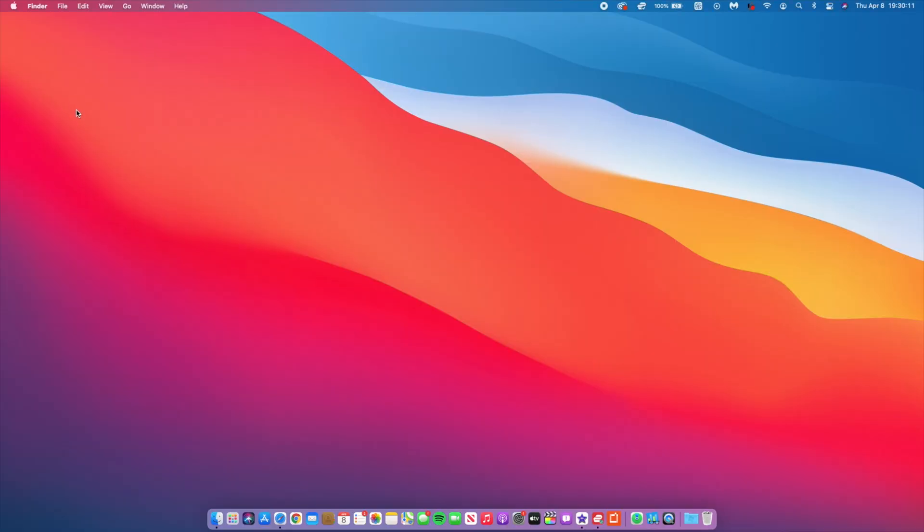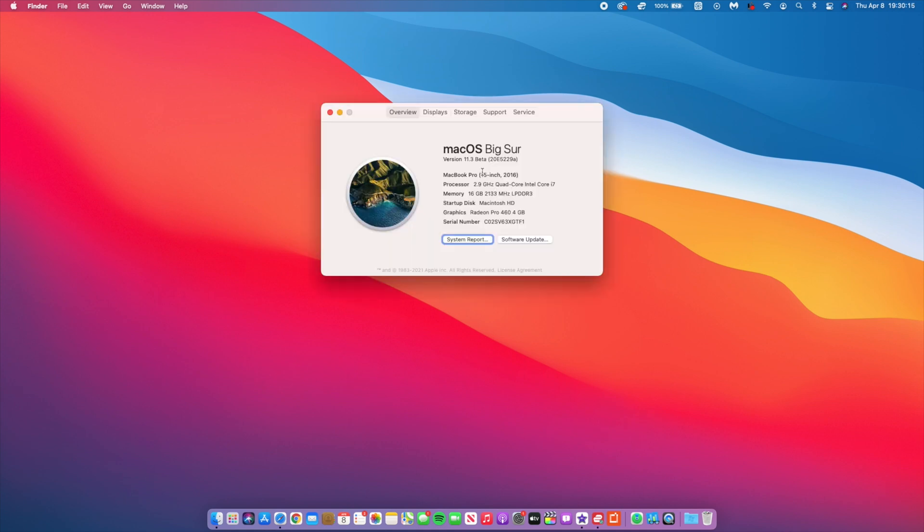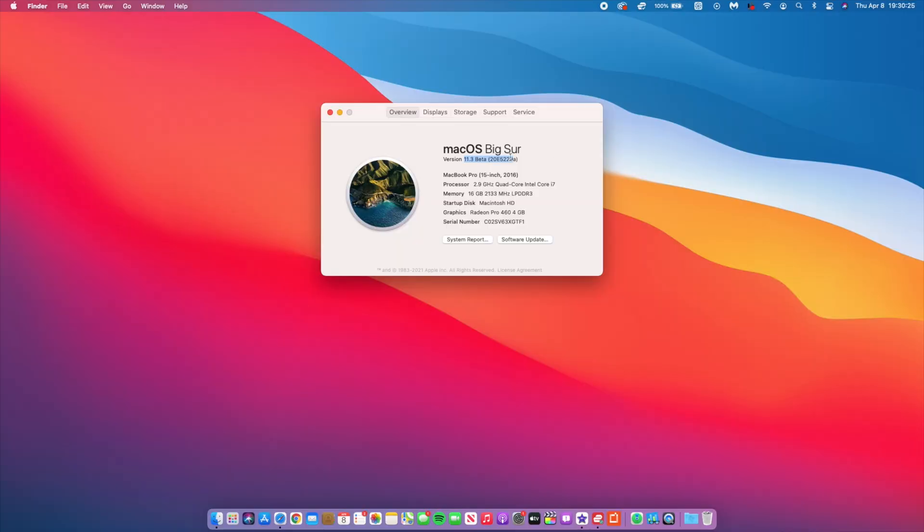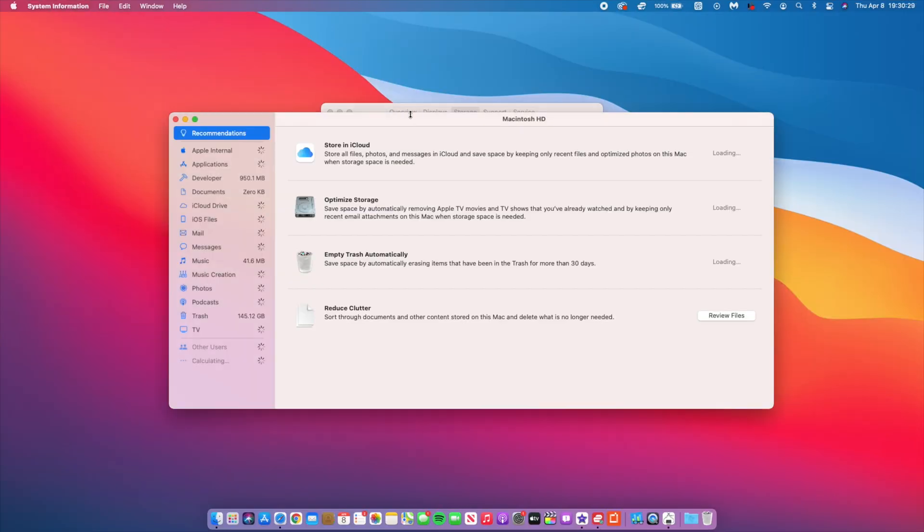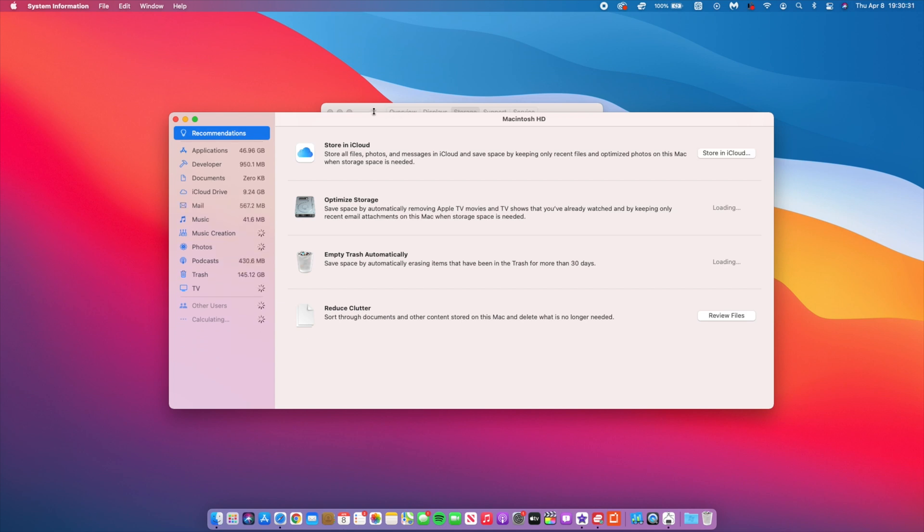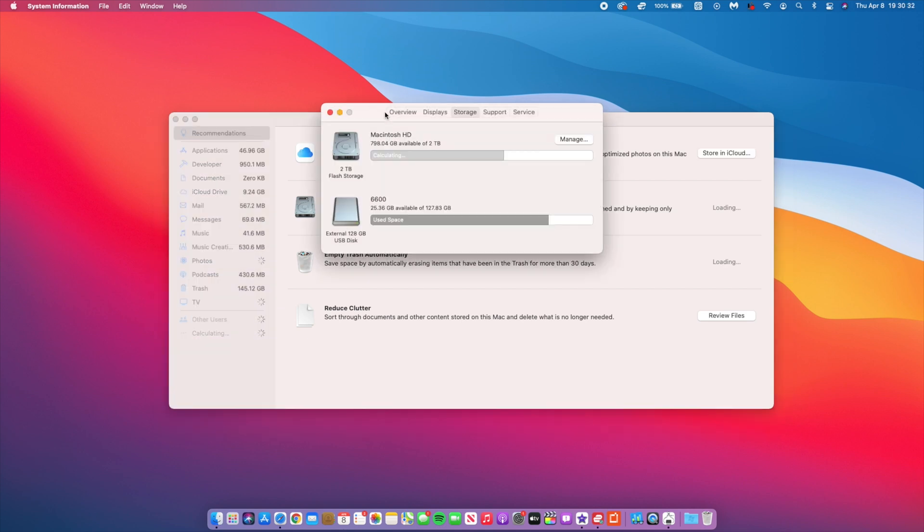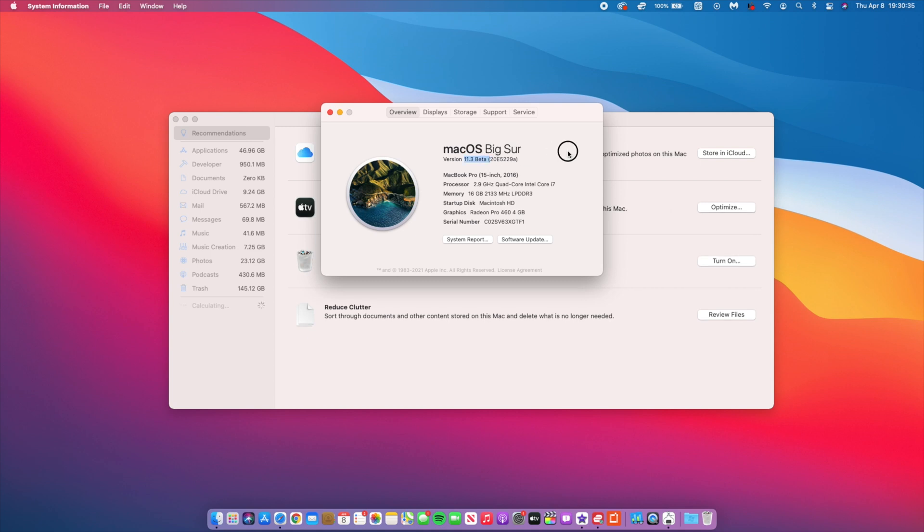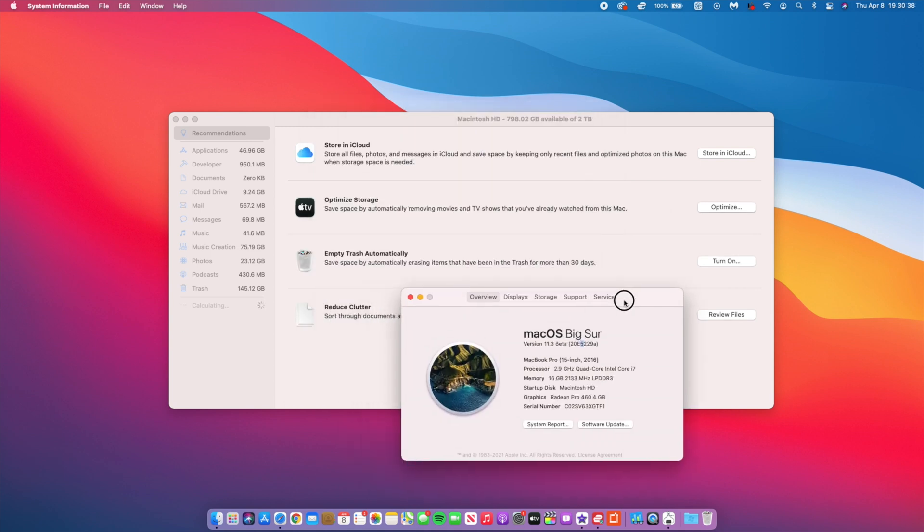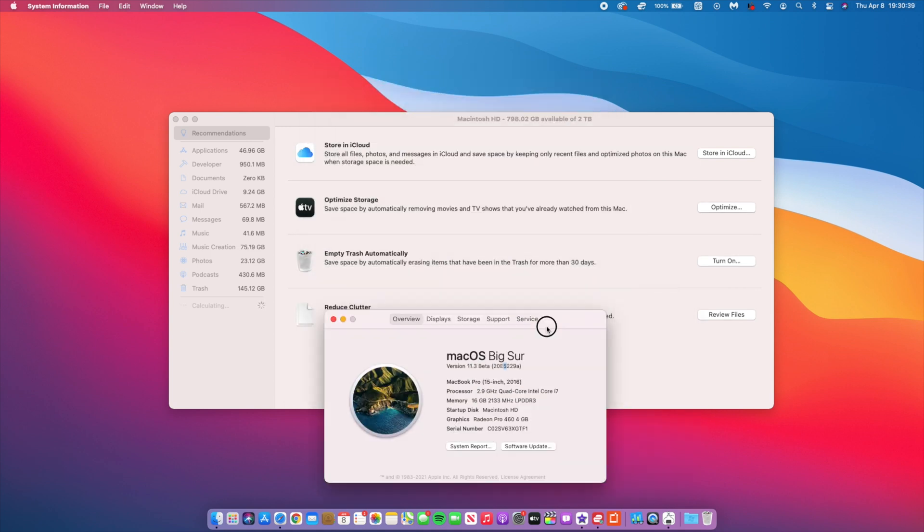If we go to the About This Mac section, we just want to see the build number that came with this update. As you can see here, the build number that we have with beta 7 is 20E5229a. This is the third consecutive update that has an 'a' at the end when it comes to 11.3 Big Sur, so Apple has had more than enough time to work on issues, bugs, and stability improvements for this update.